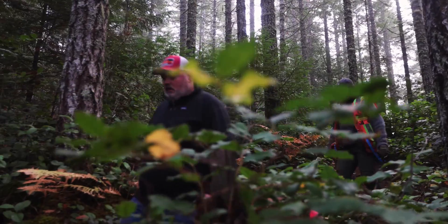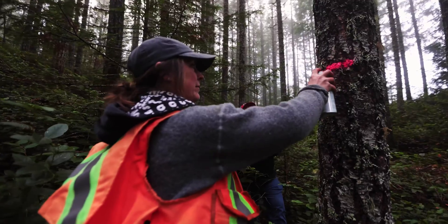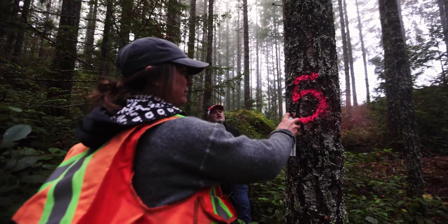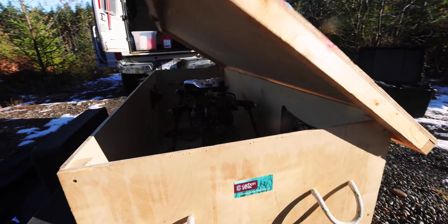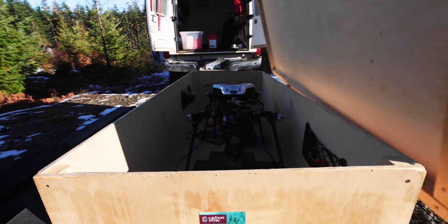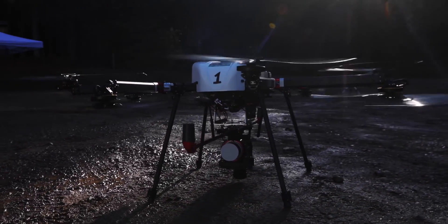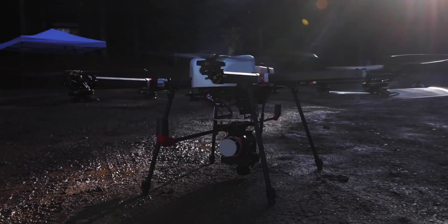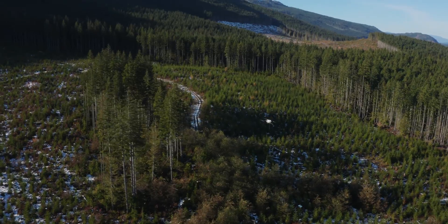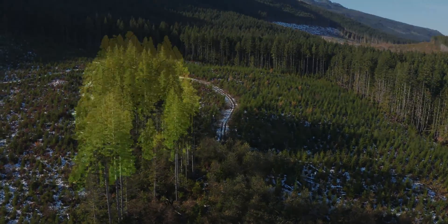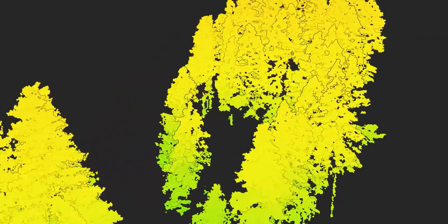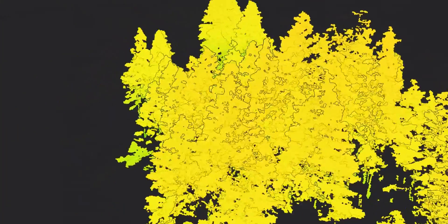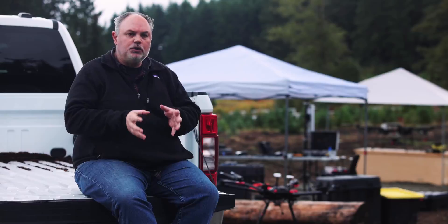Traditional forest carbon projects may have lots of boots-on-the-ground samples. We're matching that with remote sensing data via drones, LiDAR, orthophotogrammetry, and RGB — to come up with an active model of what's going on in the forest so that we can accurately predict what the carbon value of these projects really are.